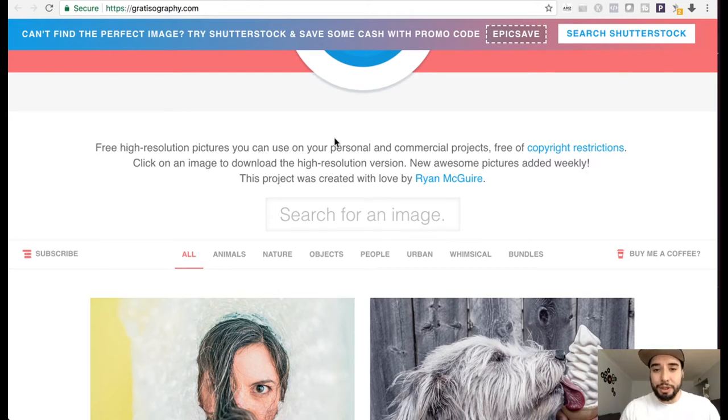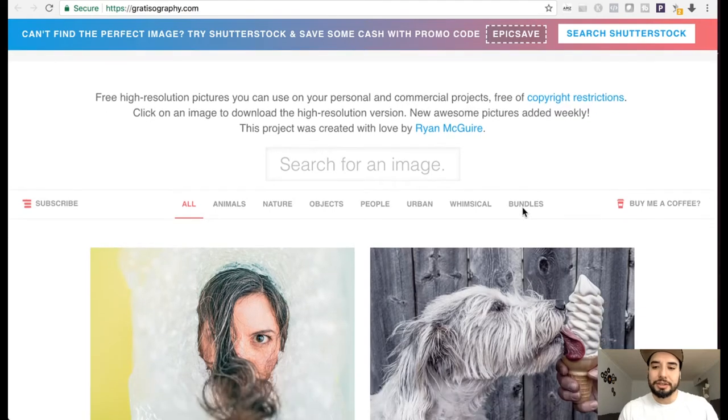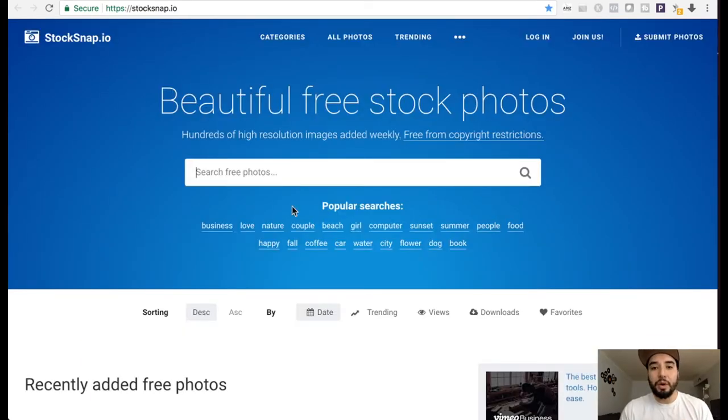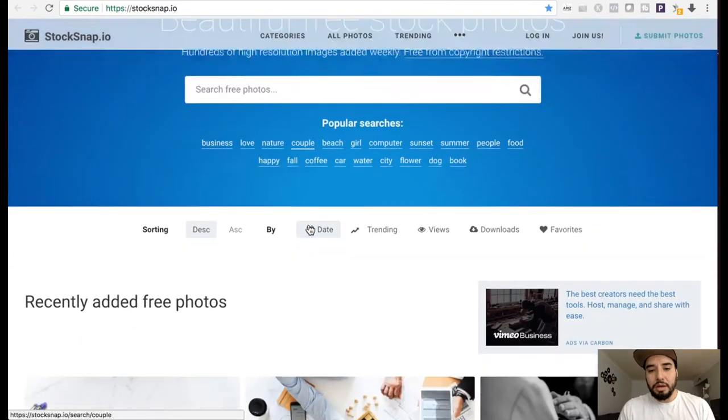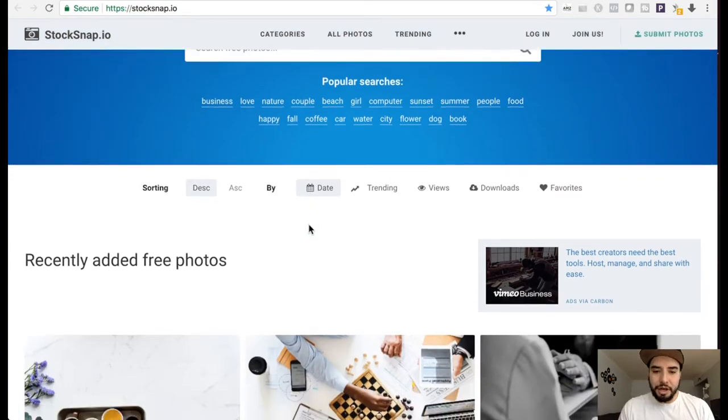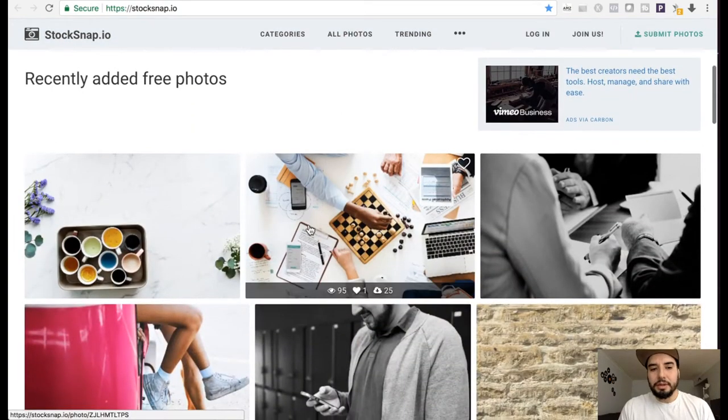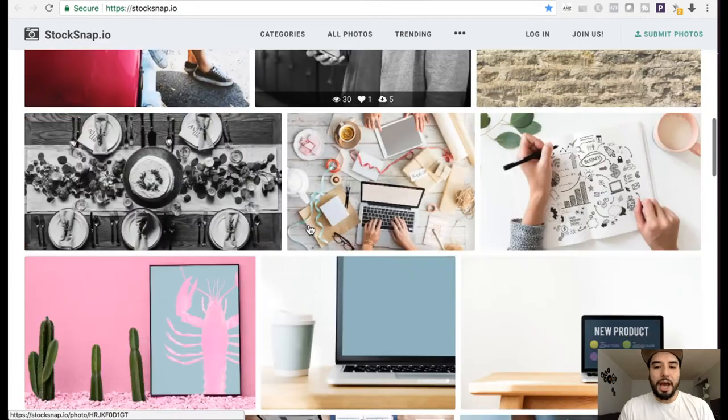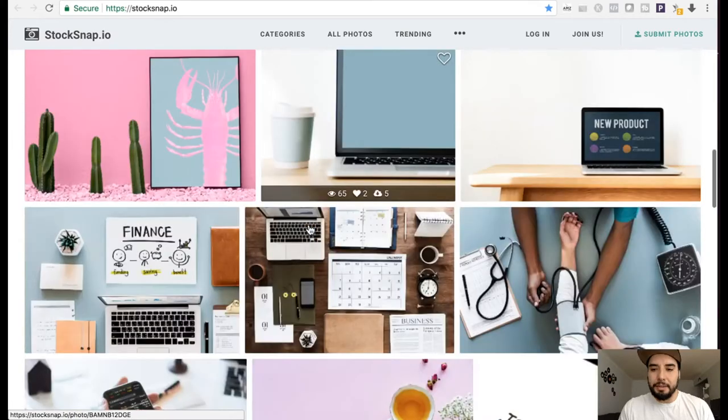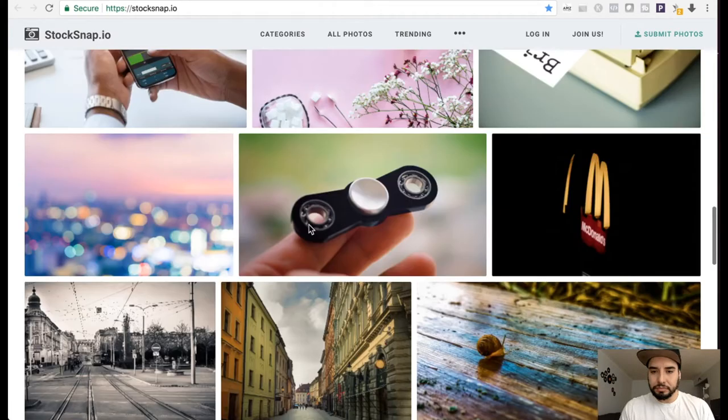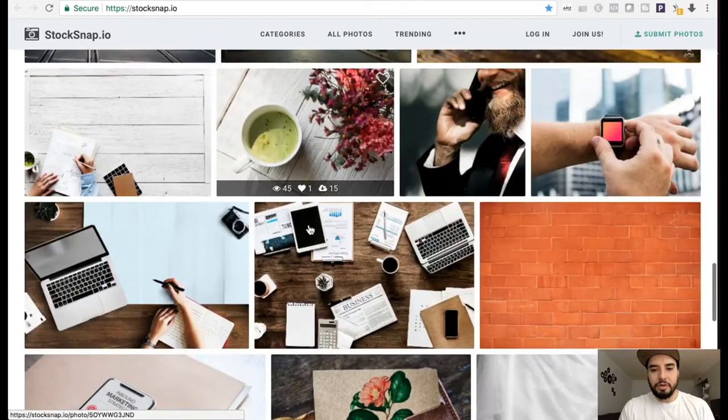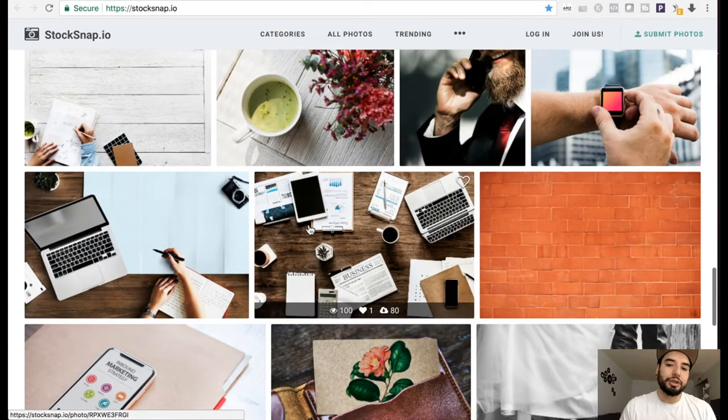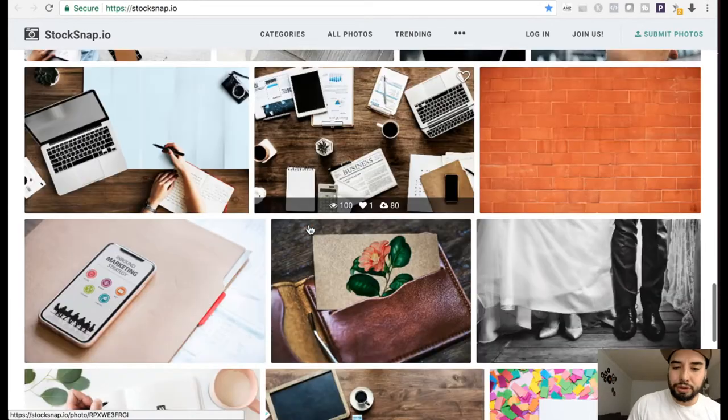So you can basically use it for personal and commercial projects. Another one to check out is Dogsnap.io. I don't use it as often as the other ones, but as you can see, really high quality images for both personal and commercial use.